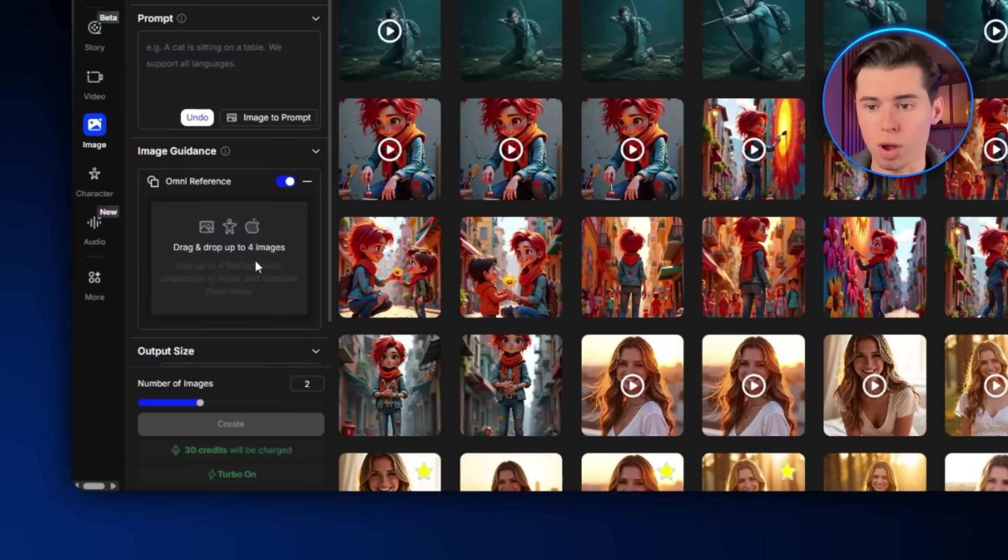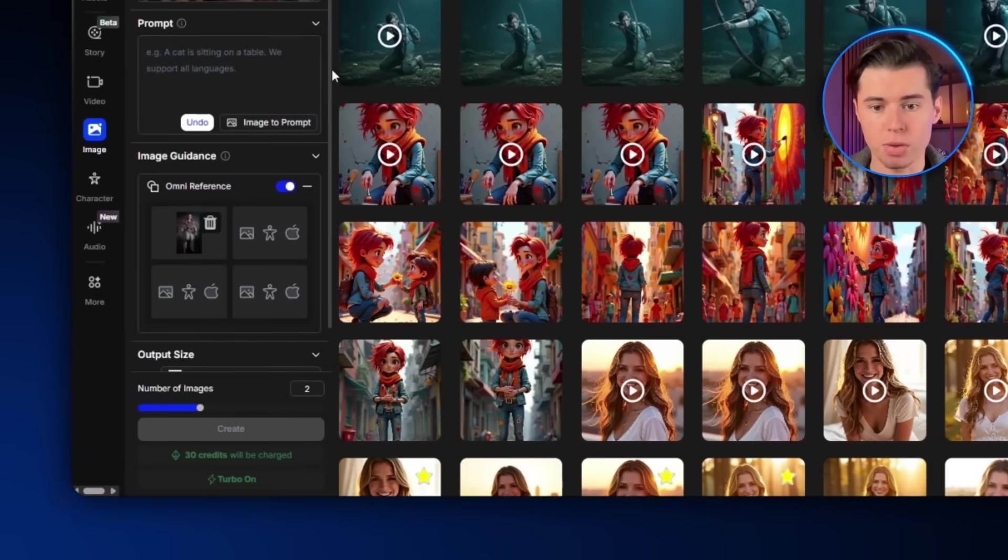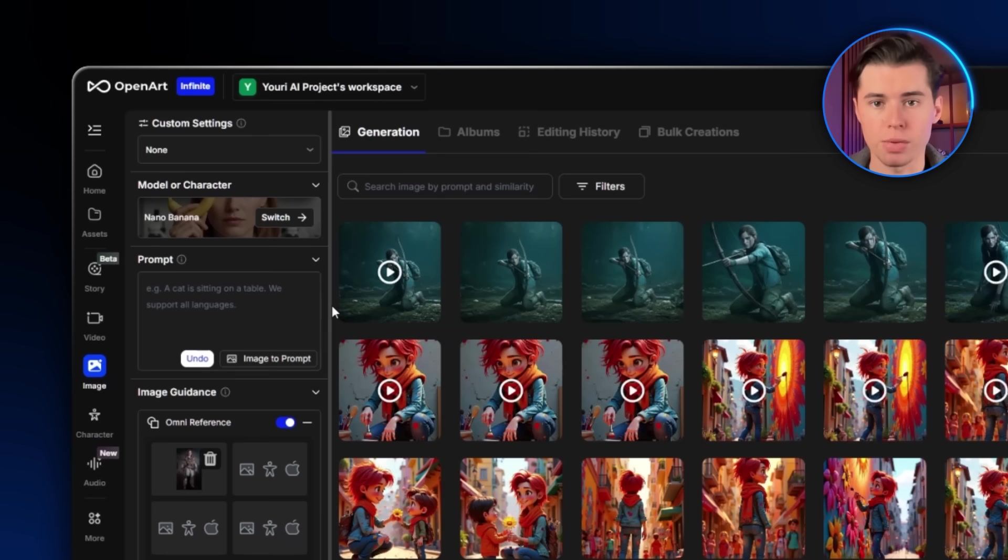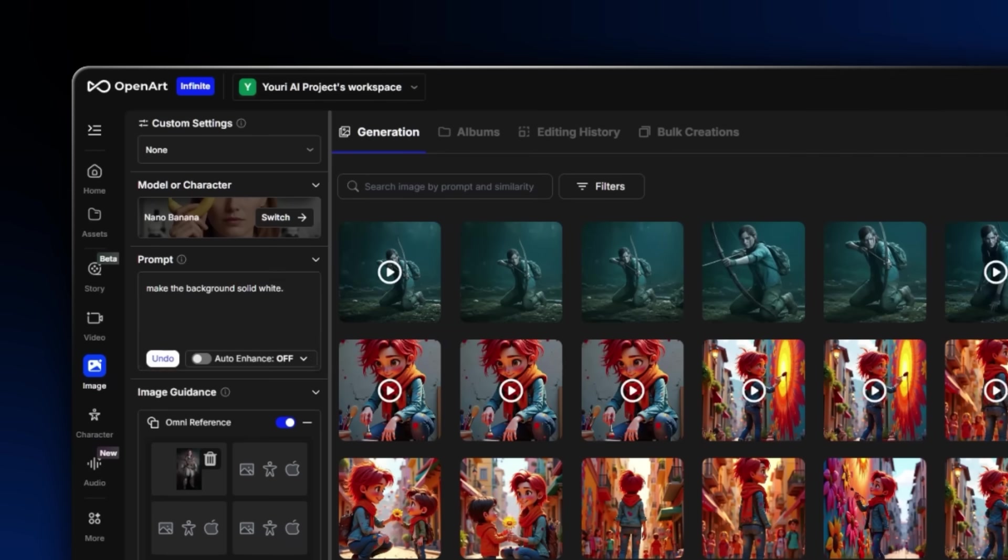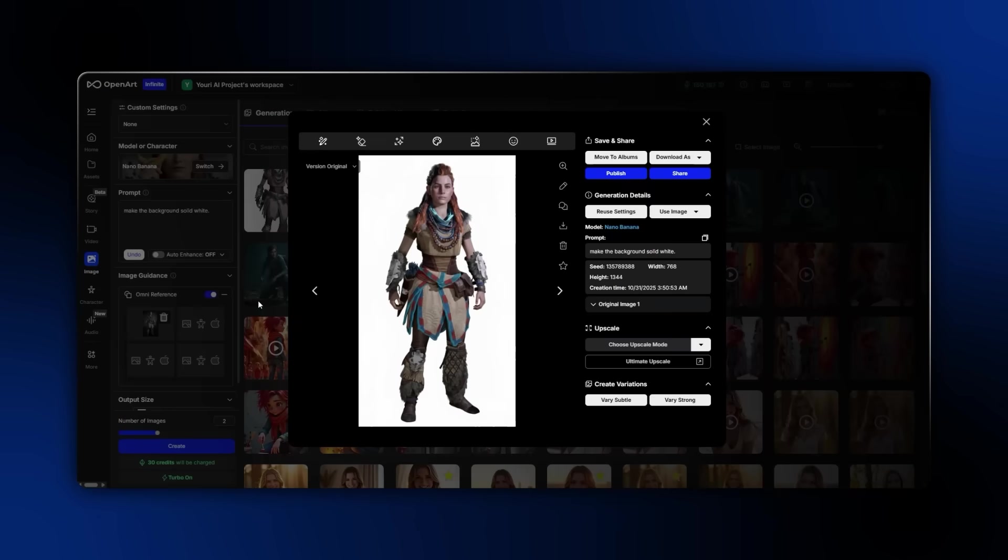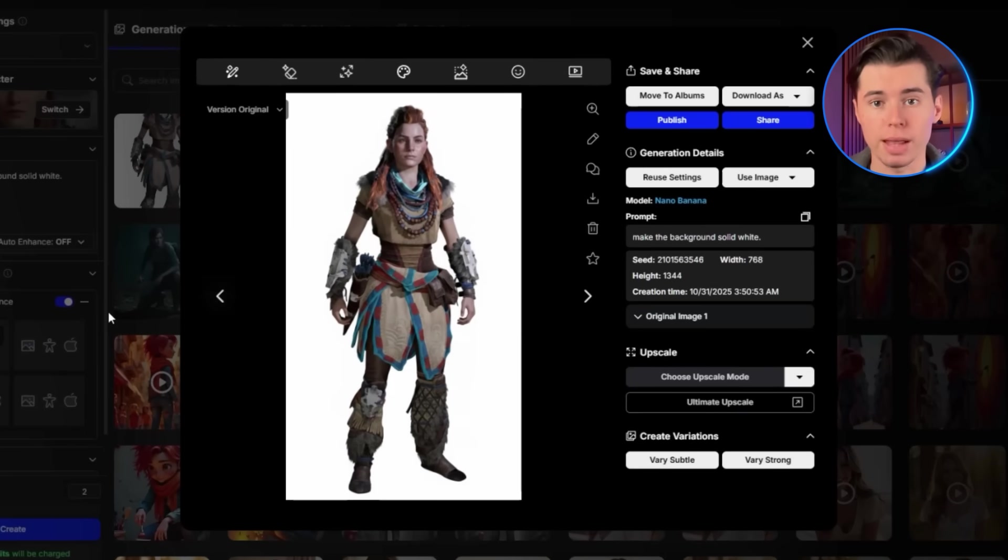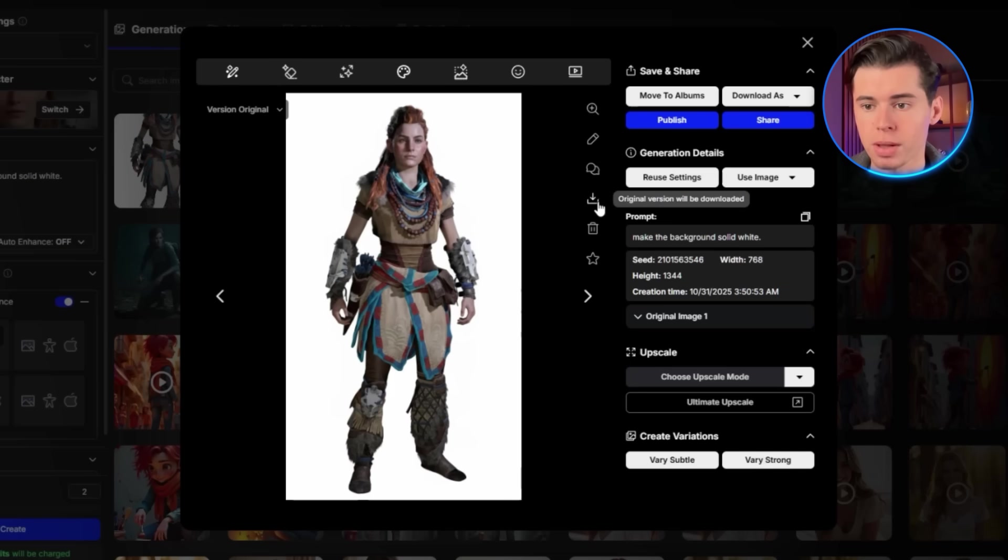Then I'm going to head back over to OpenArt and create a new image of her just standing on a white background. This is going to be done with Nano Banana, and it's super simple. I'm just going to say in the prompt, make the background solid white. This is the image we get back. The reason I'm doing this is that to train our model to be as consistent as possible, we need a few different images that the AI can learn from.